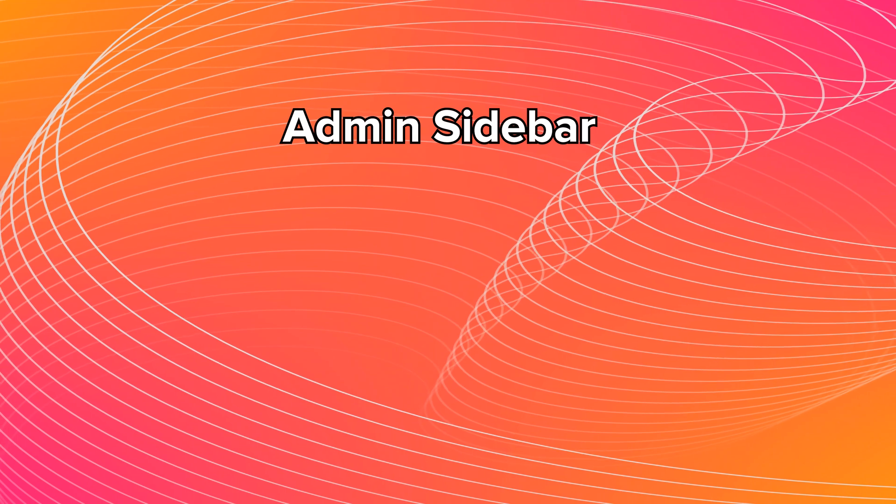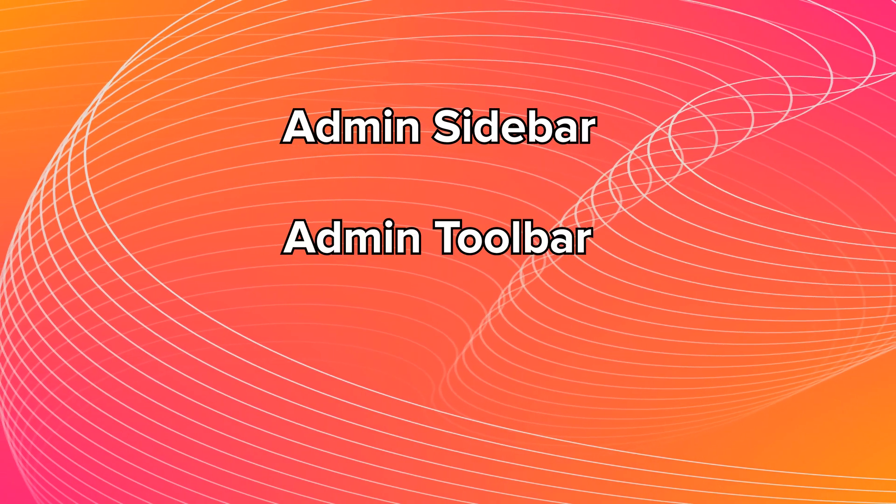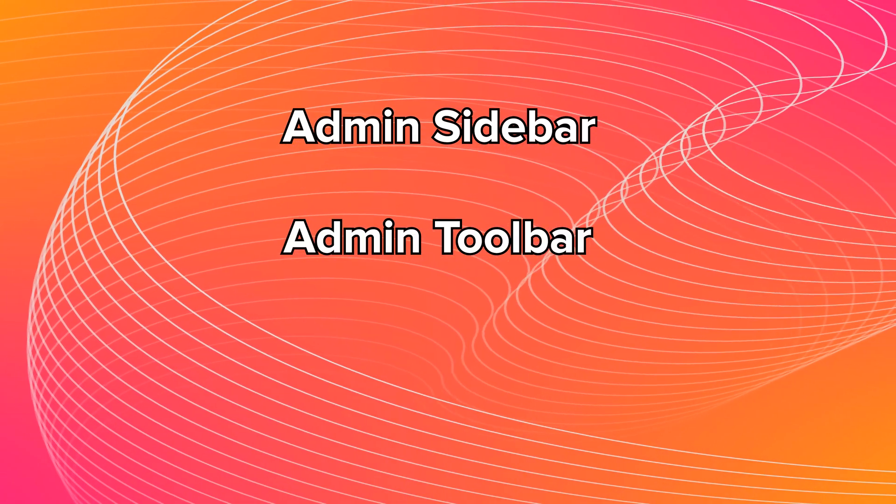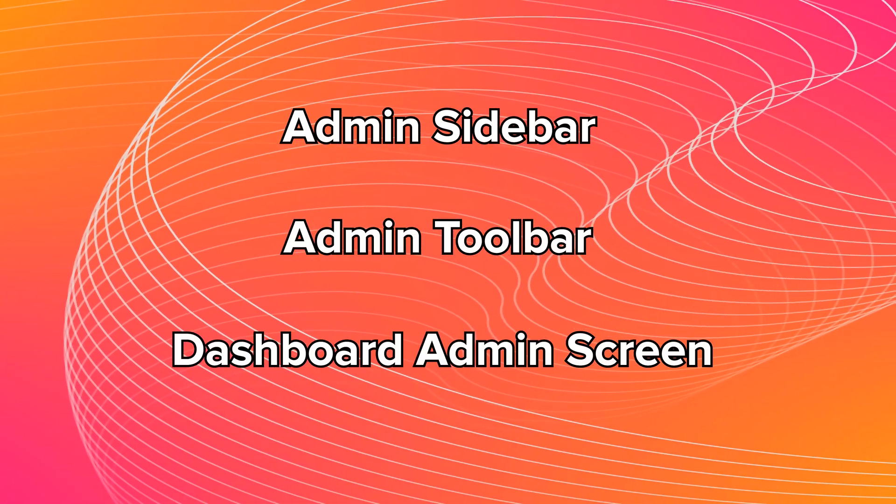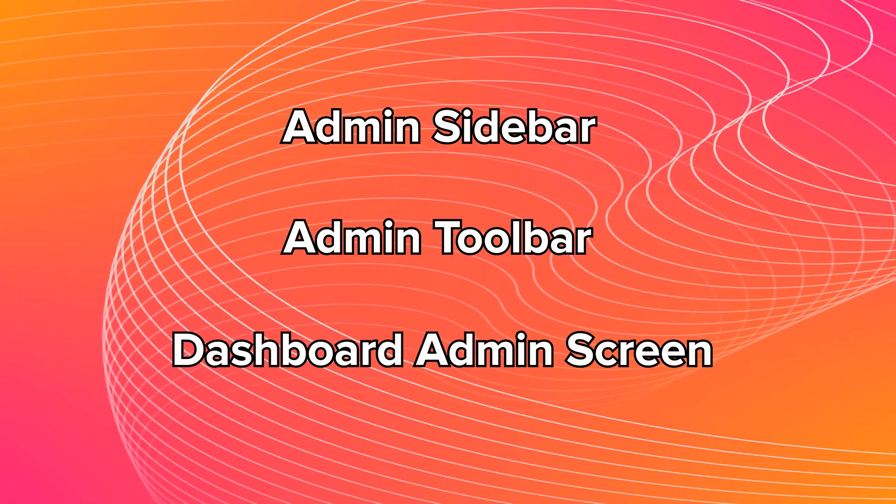But let's break it down into three main sections. We've got the admin sidebar, the admin toolbar, and the dashboard admin screen.